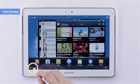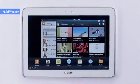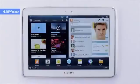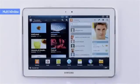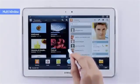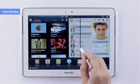Also, you can divide the screen into two through dual view and freely adjust the window size like this.